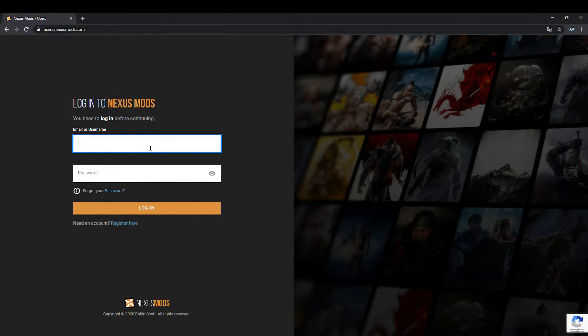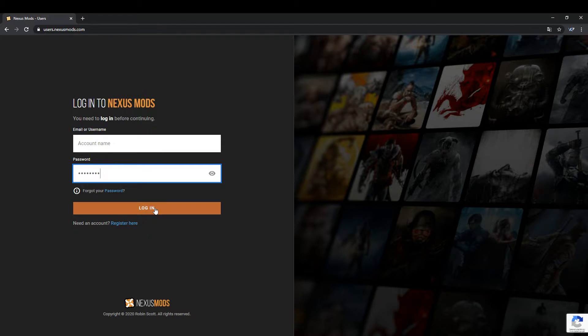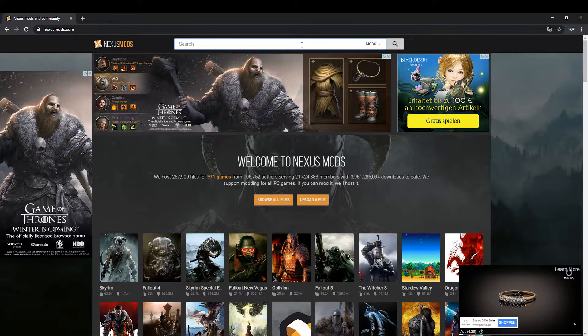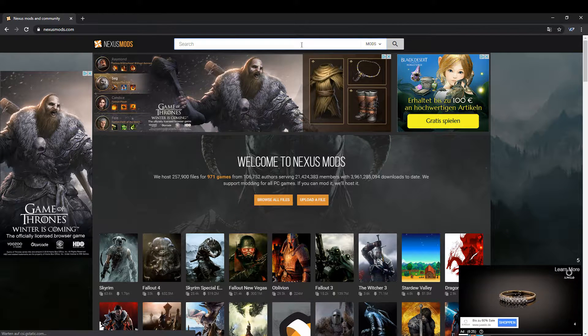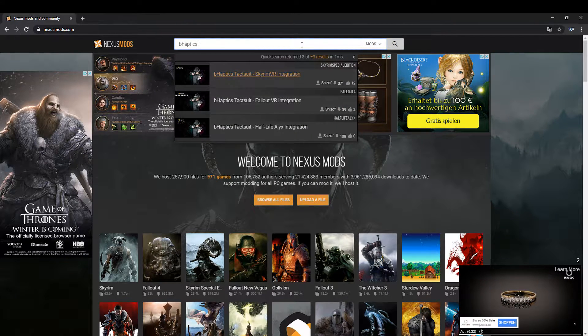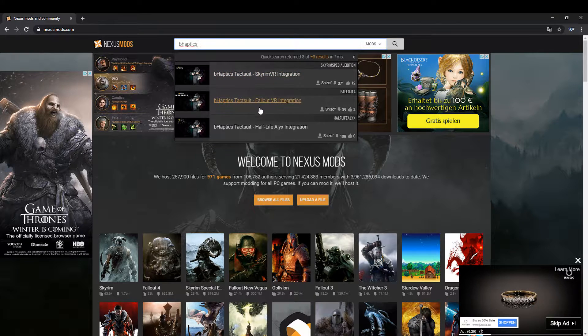First of all, create an account on nexusmods.com and then login. Enter the text 'B-Haptics' into the search field and select the link 'B-Haptics Suite Half-Life Alyx integration'.